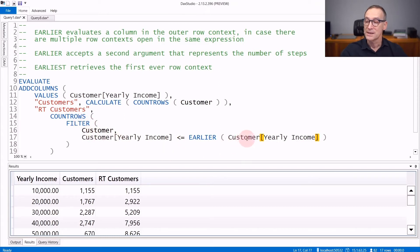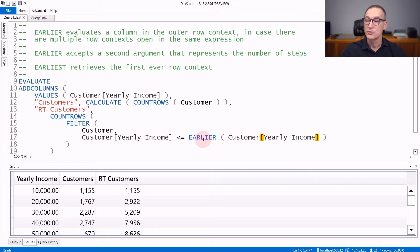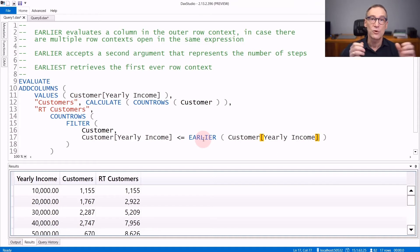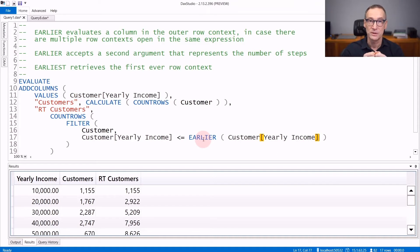If you need to access the outer row context, so the one created by addColumns, you need to use EARLIER. That gives you access to the previous row context in the nesting of row context created by your code.